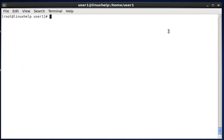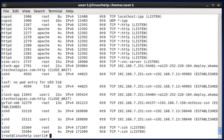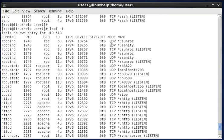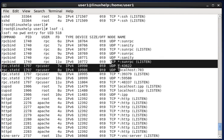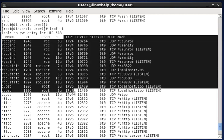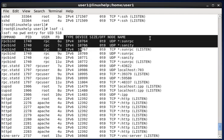Next, to list all network connections and open files, type lsof -i and hit enter. This shows all internet connections — you can see UDP ports, TCP ports, and the type showing IPv4 and IPv6 versions.